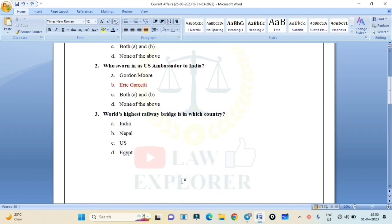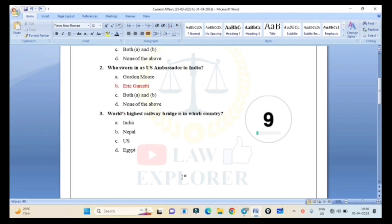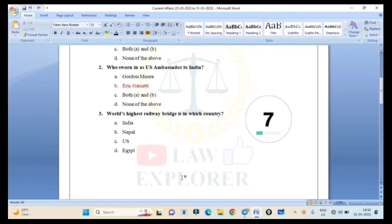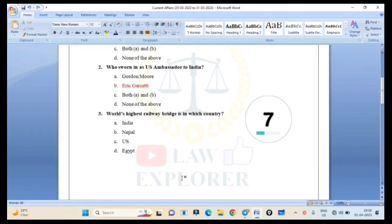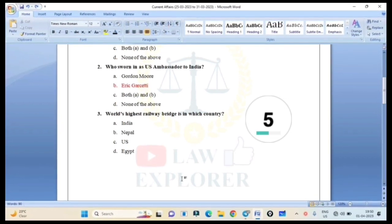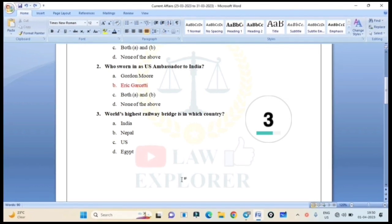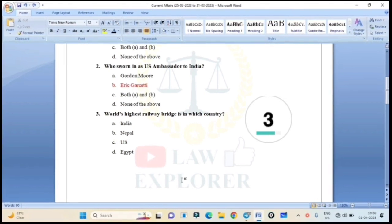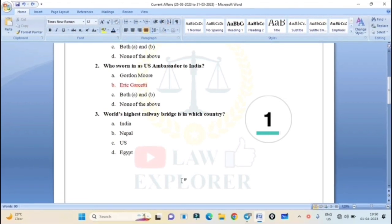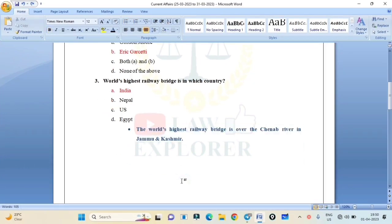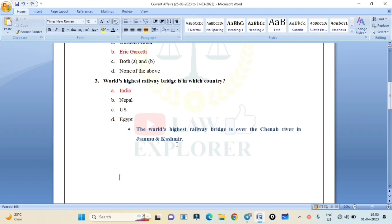World's highest railway bridge is in which country? India, Nepal, U.S., or Egypt? Correct answer is India. The world's highest railway bridge is over the Chenab River in Jammu and Kashmir. The world's highest railway bridge in India is in Jammu and Kashmir over the Chenab River.